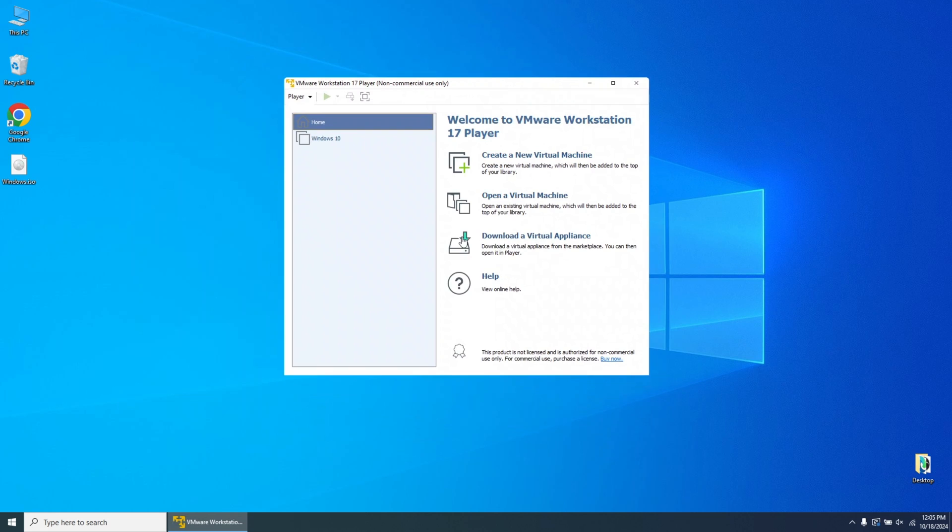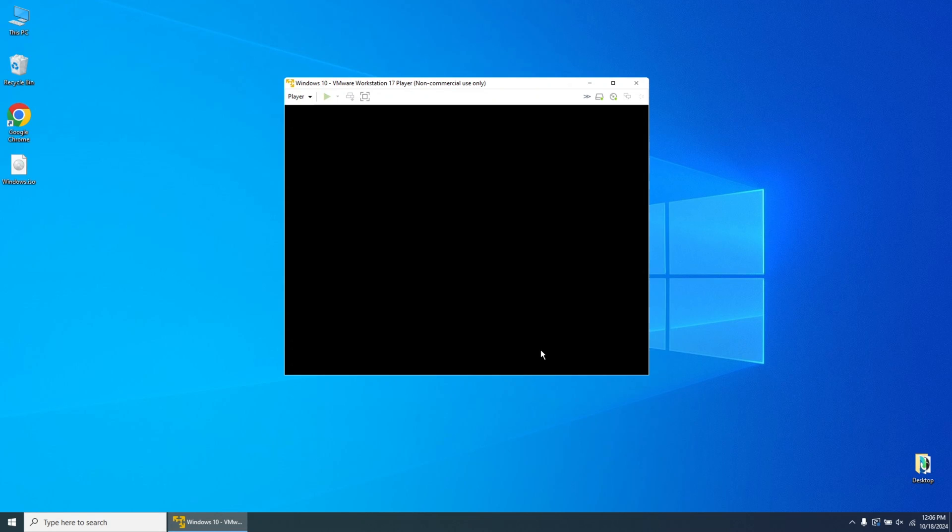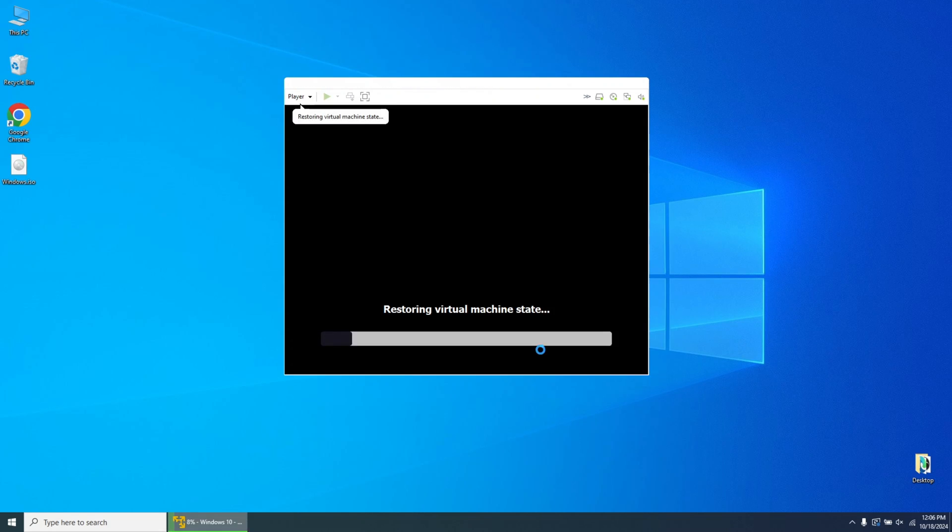Your Windows 10 installation on VMware is now complete. The virtual machine should be ready for use, providing a full Windows environment on your existing system.